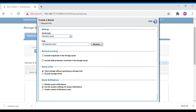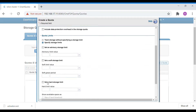Under quota limits, the first option is 'track storage without specifying a storage limit' — this will not put any limit but will still track the amount of storage used by the folder. We are going to specify a limit, so select that option. Here you can see there are three different storage quota limits.